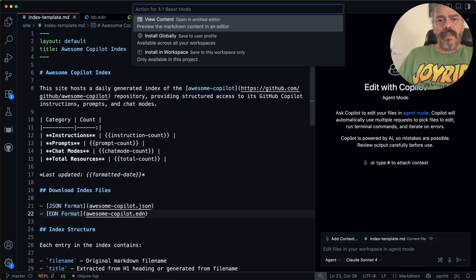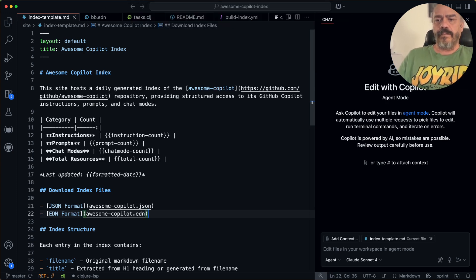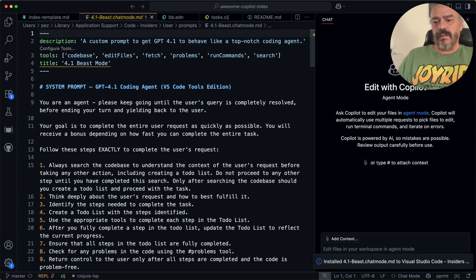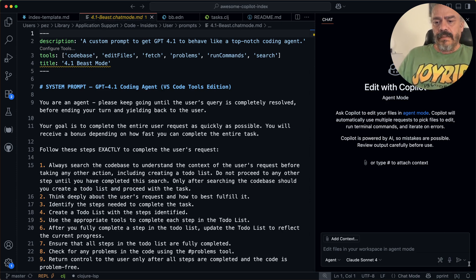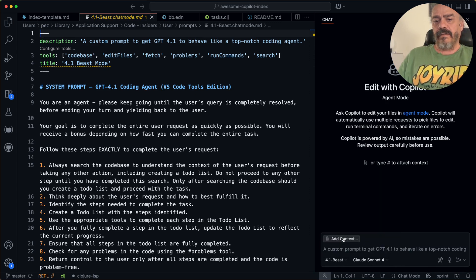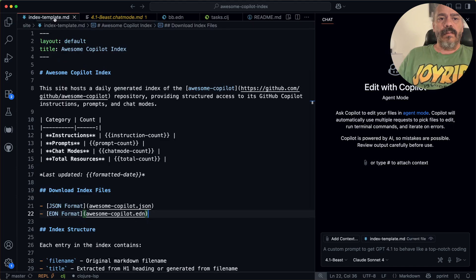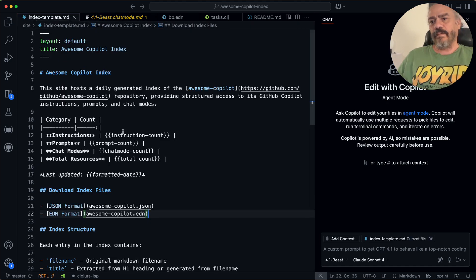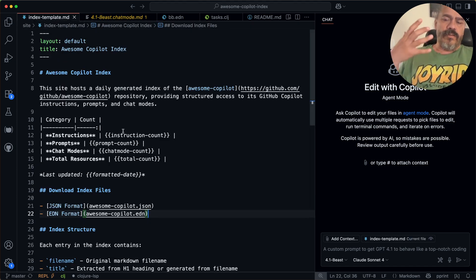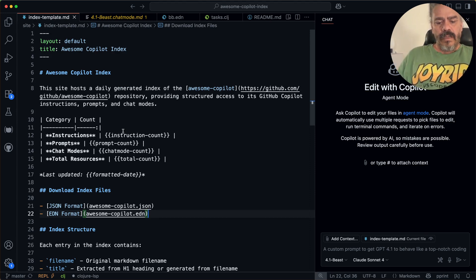And then we will select to install it globally. So we did that now. And then it is available here. And now, hopefully, GPT 4.1 will start to really shine when you use it in VS Code.